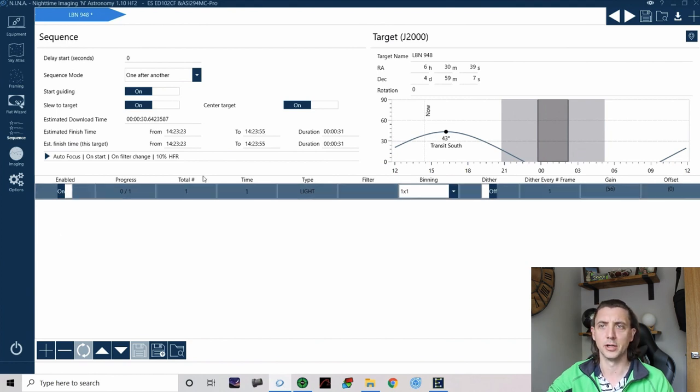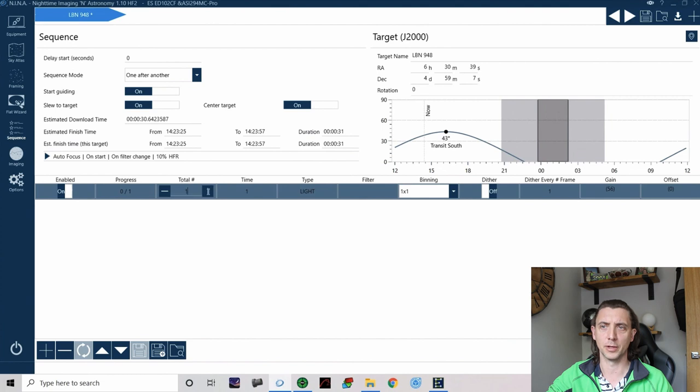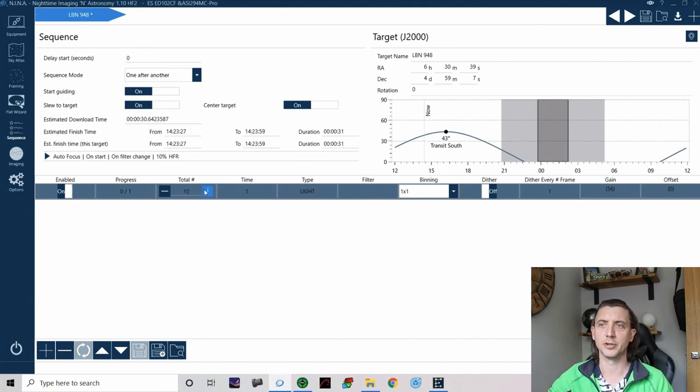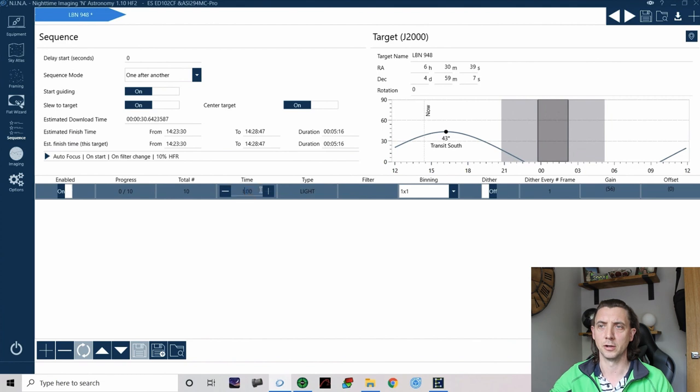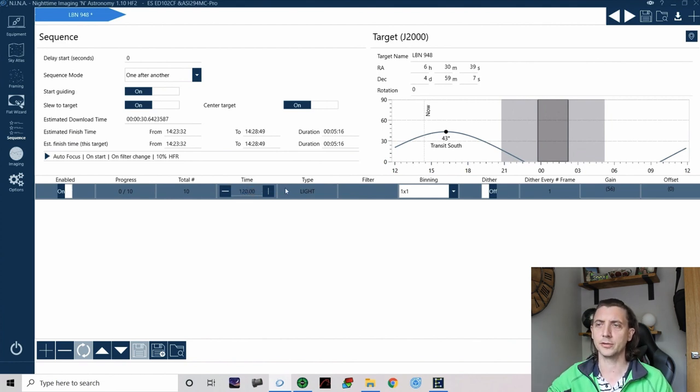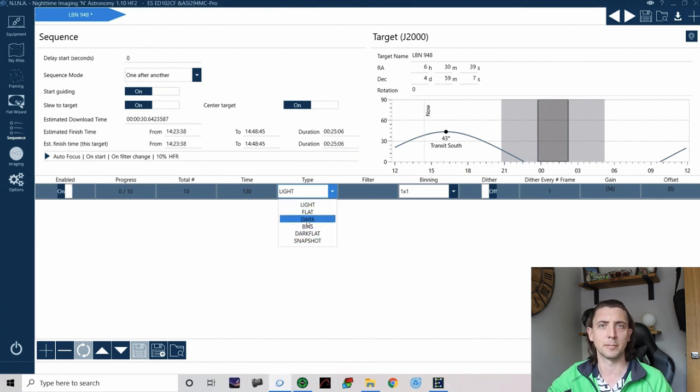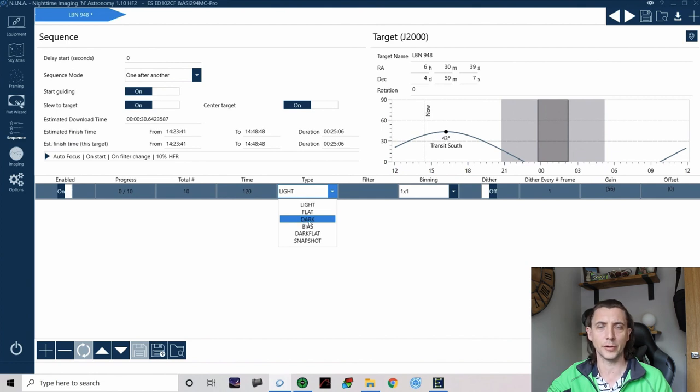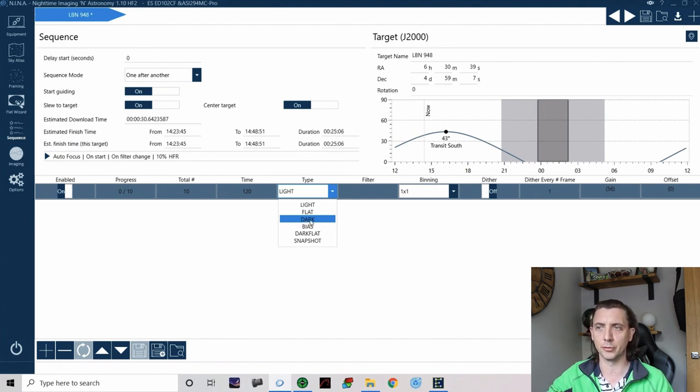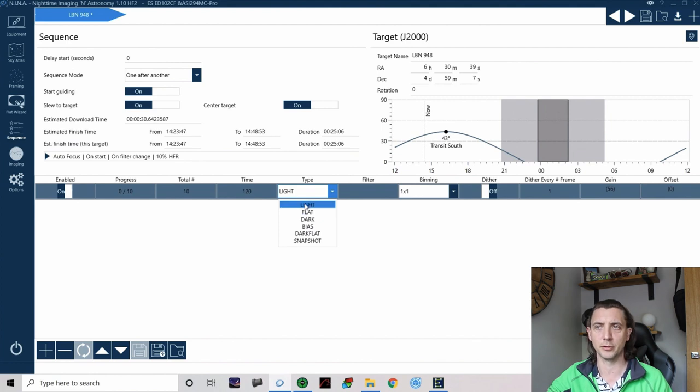So on these lines down here what we do is we look at what images we want NINA to take for us. So let's use this top line as an example. Let's just say I want to take 10 images. Each of those images are 120 seconds. They are light frames. You do get options to do other frames. For example some people do have a black filter in their filter wheel so they are able to just switch to that to do darks. I don't have that so in this case these are going to be light frames.